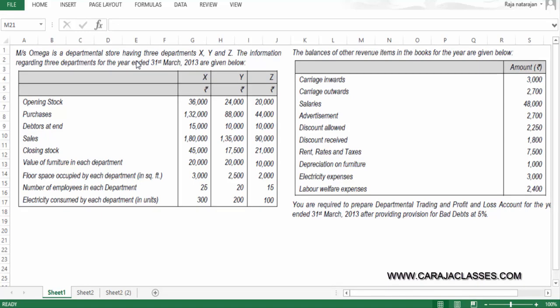Mesa's Omega is a departmental store having three departments X, Y, and Z. The information regarding three departments for the year ending 31st March 2013 are given below.